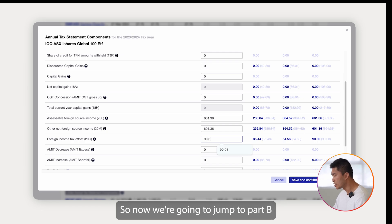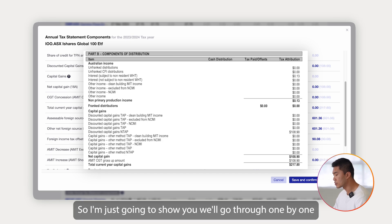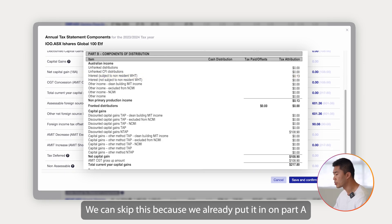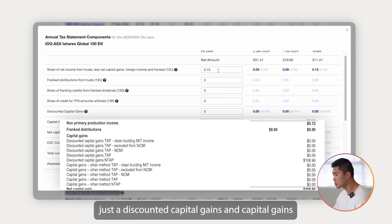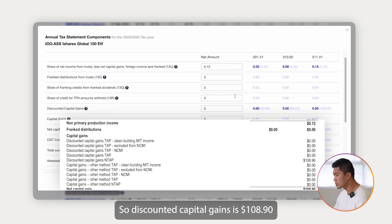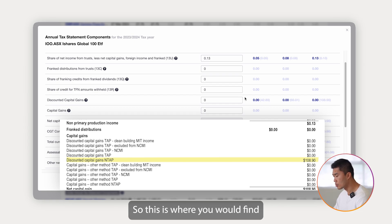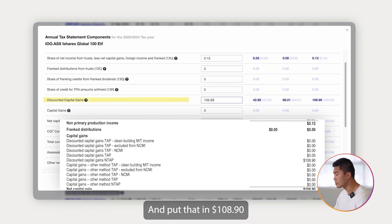Now we're going to jump to Part B. All the components in Part B don't have a tax return label, so I'll go through them one by one. The 13 cents for the non-primary production income — we can skip this because we already entered it in Part A. Going down to the capital gains section, there's the discounted capital gains at $108.90. This is where you find the discounted capital gains component in the form and enter $108.90.